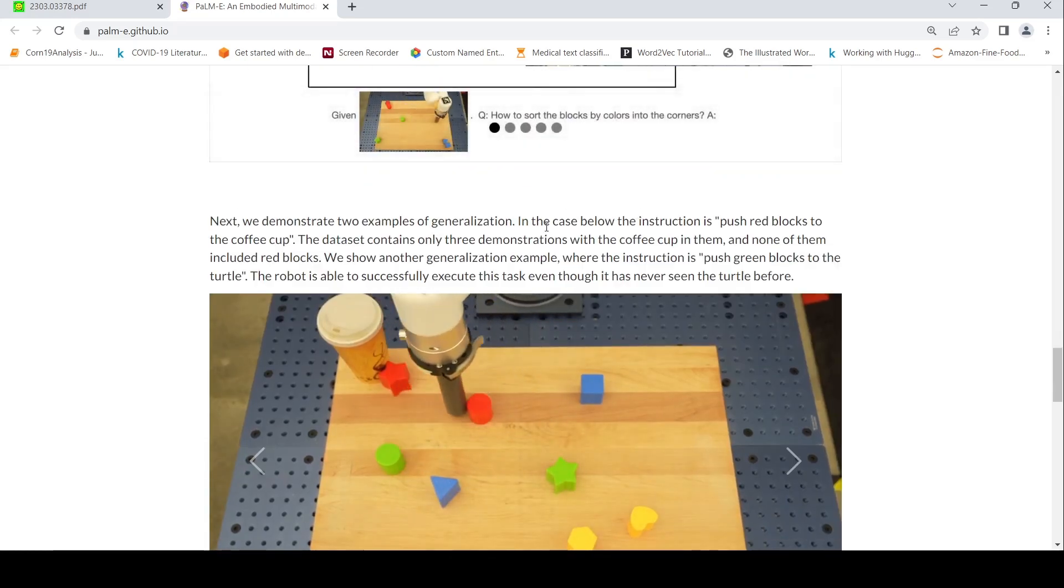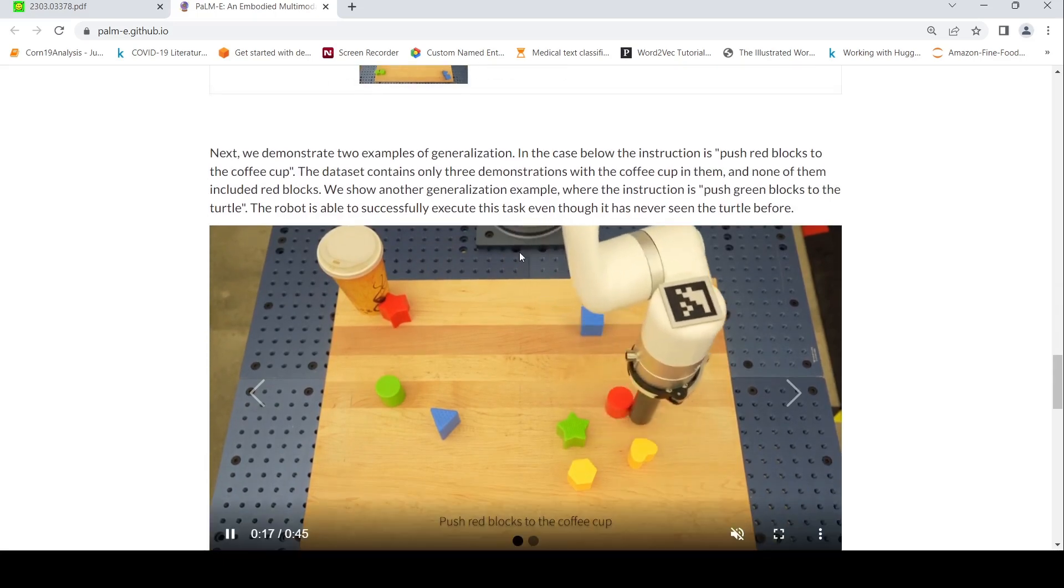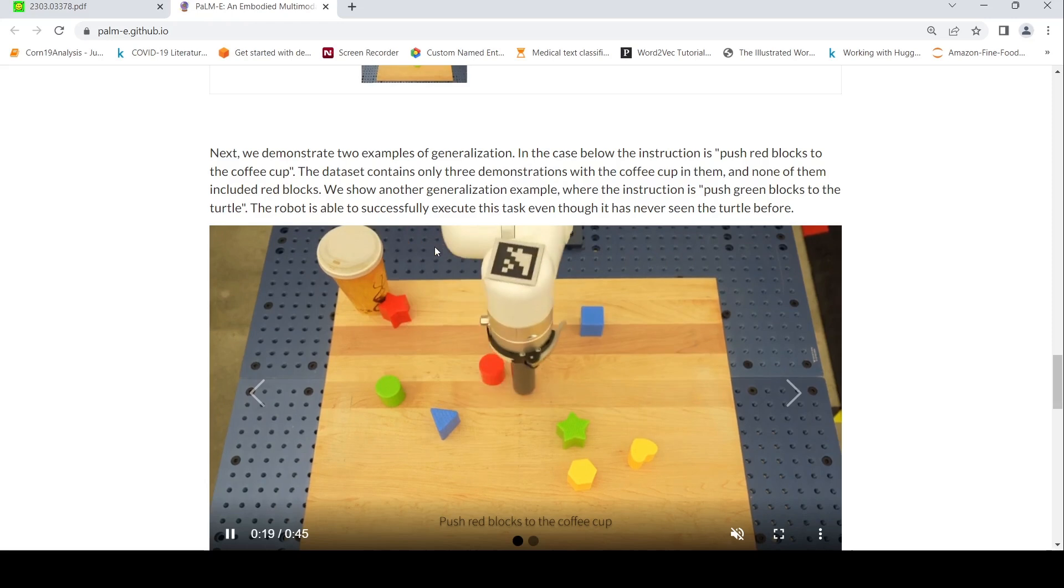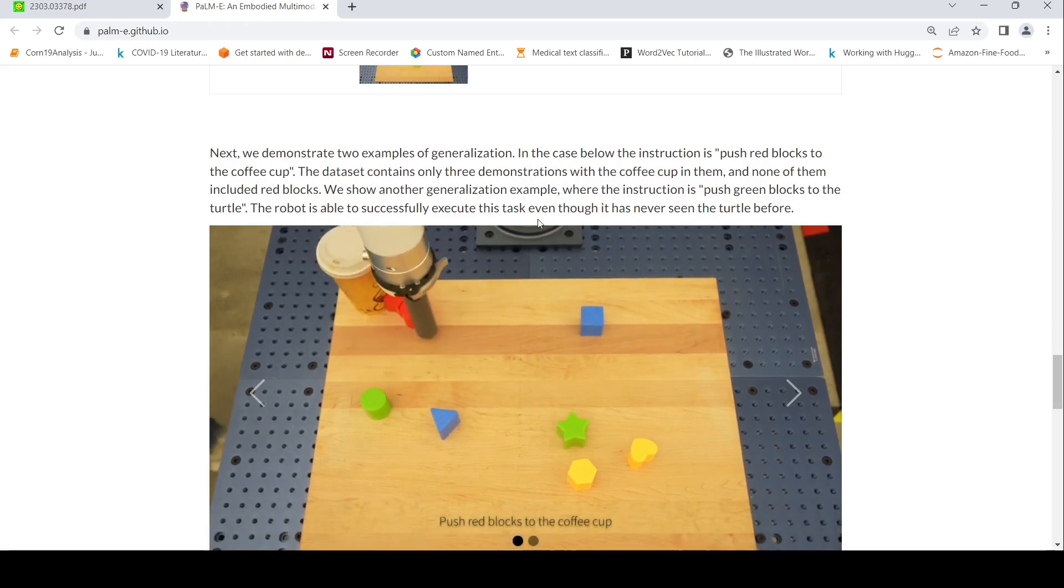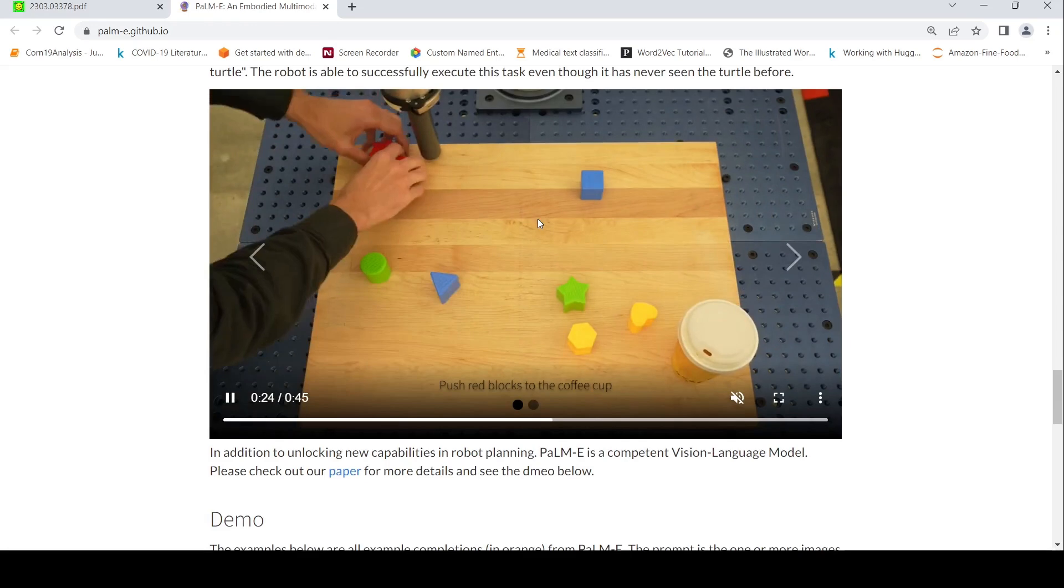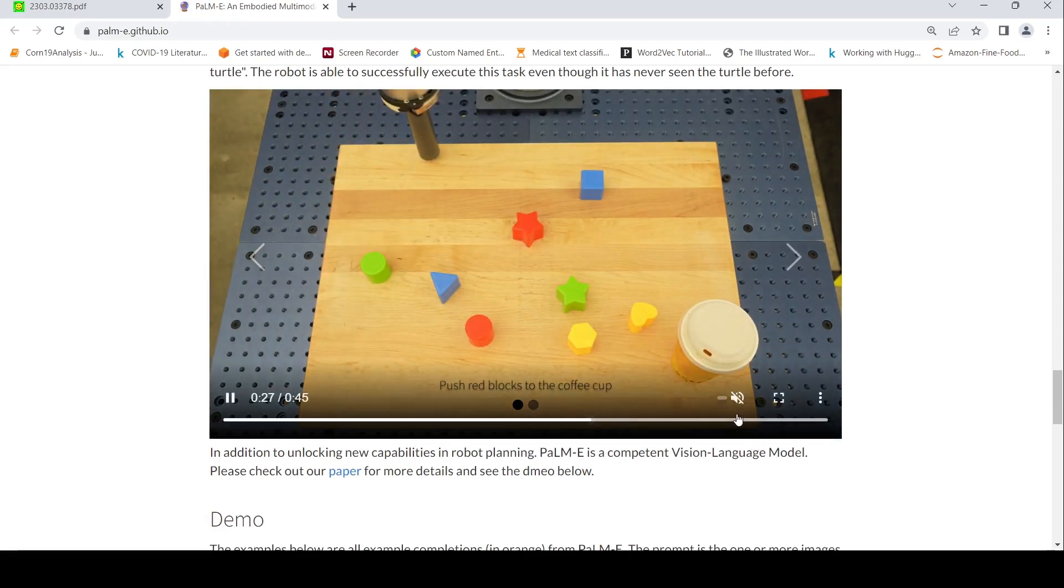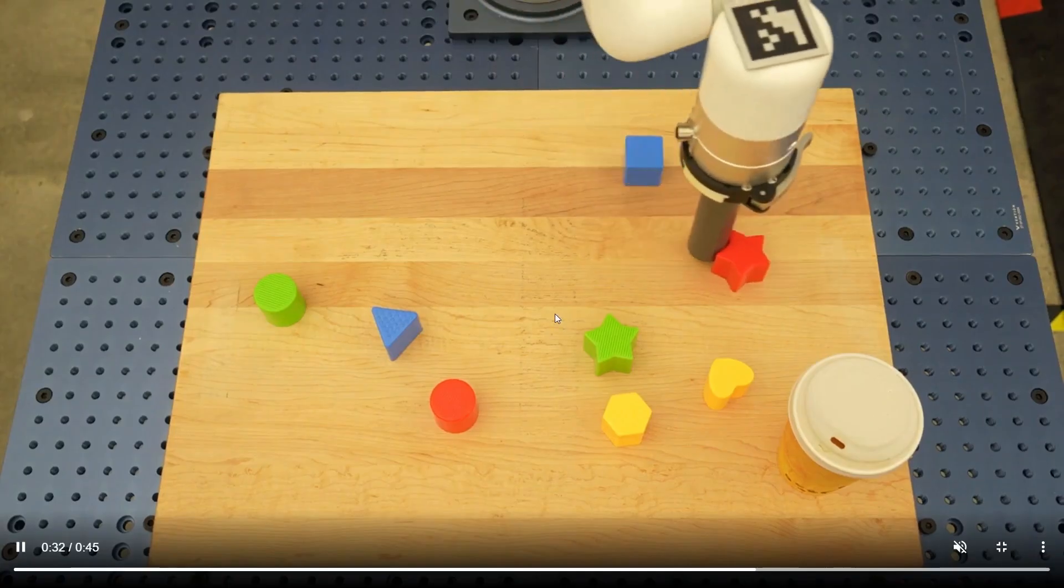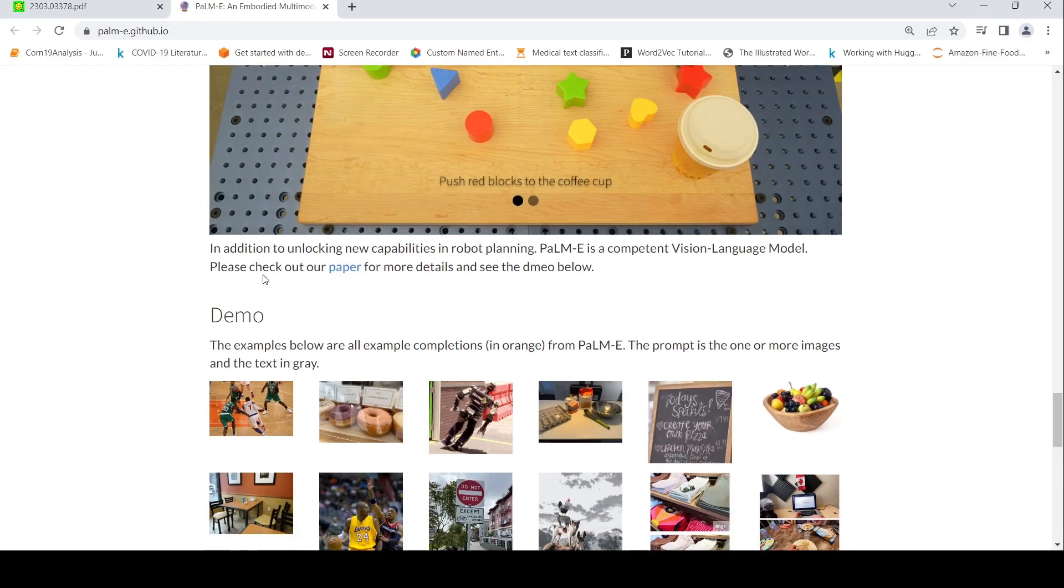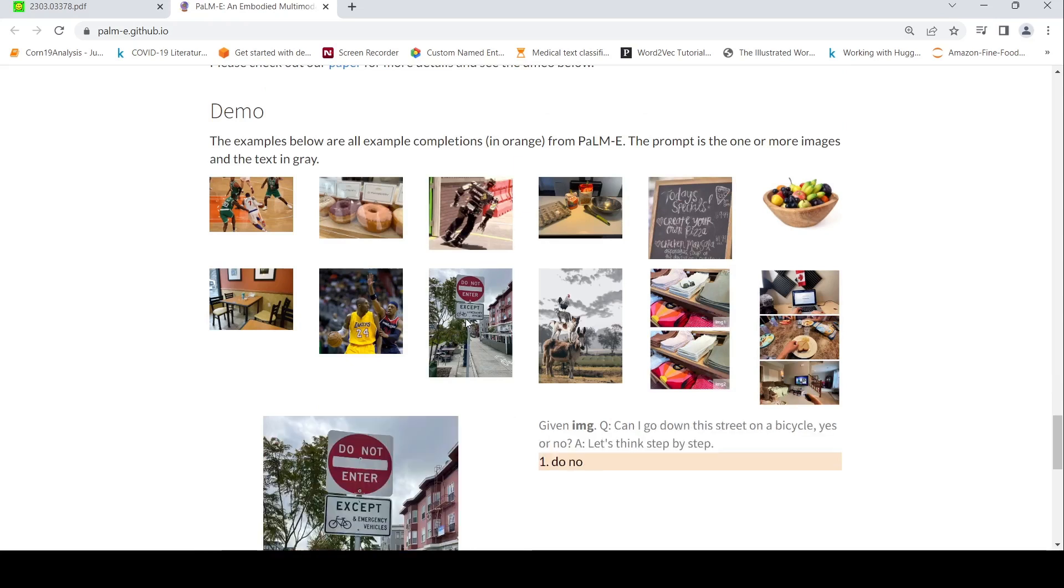So this is two examples of generalization. Instruction is push red blocks to the coffee cup. This is another example where it has to push the red blocks to the coffee cup. Push green blocks to the turtle. So this is the red block and there is another example over here. So there are other examples of different use cases.